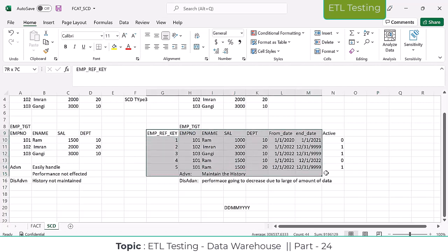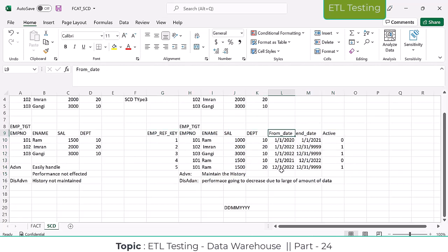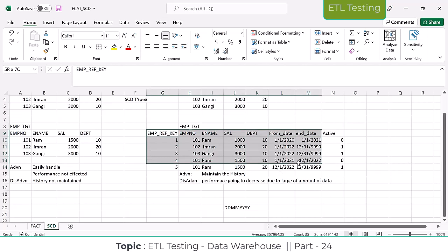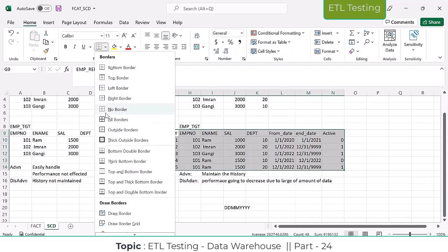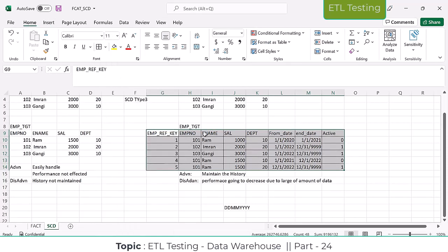Based on these three columns — from date, end date, and active flag — we differentiate which records are active and which are historical, and what changes happened previously. Like that, we differentiate in real time. This is a mandatory and complex part to handle. In real time, there can be 100, 200 or more columns in a table, which makes handling this kind of SCD situation very difficult.